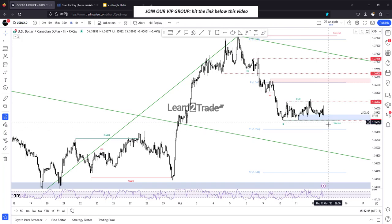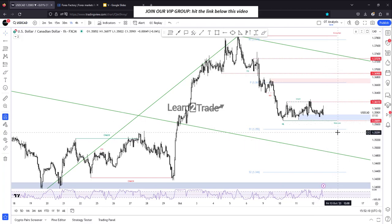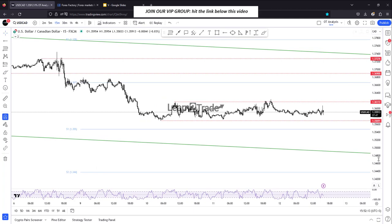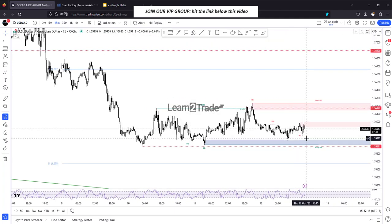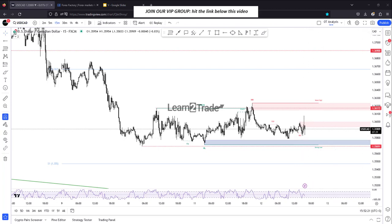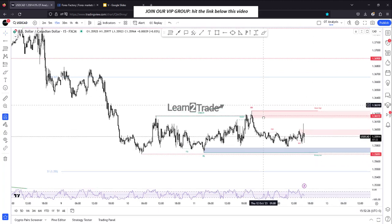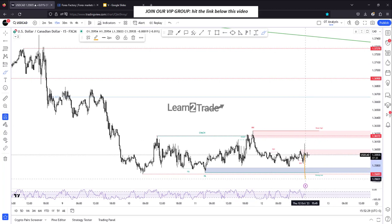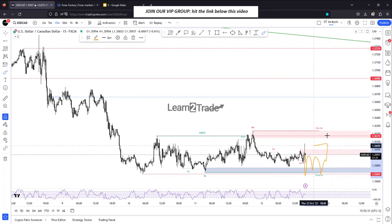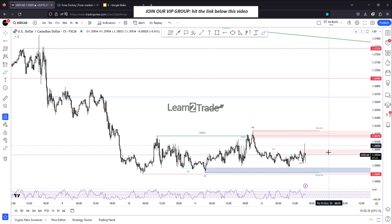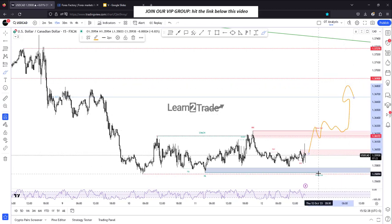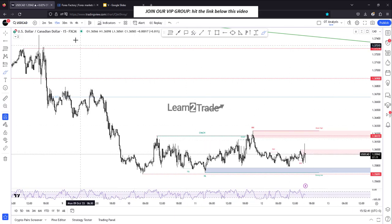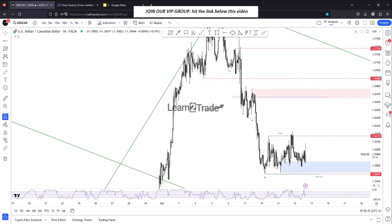A new lower low — taking out the demand zone and dropping below 1.3569 — could open the door for more declines. Alternatively, staying inside this range, testing and retesting the immediate demand zone, with only false breakdowns could signal bullish momentum and a potential rally, at least towards the range's resistance. Taking out the range's resistance could open the door for a new leg higher on USD/CAD.